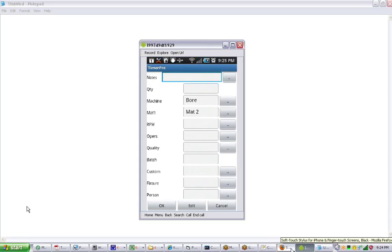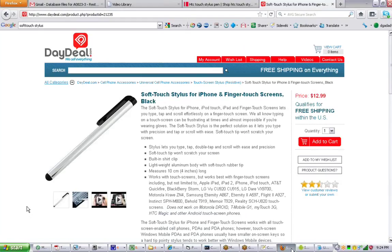If we go back over here. This is the one that we found that is actually very good. It's a soft touch stylus. The price is $12.99. Obviously you can find it from local vendors as well.